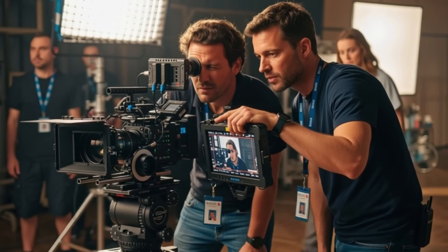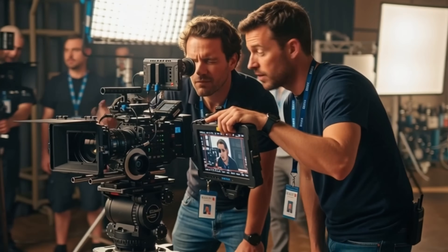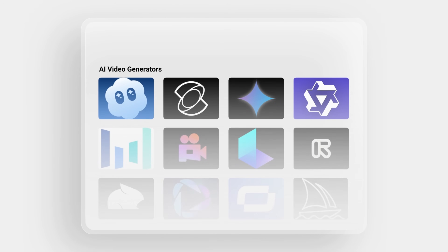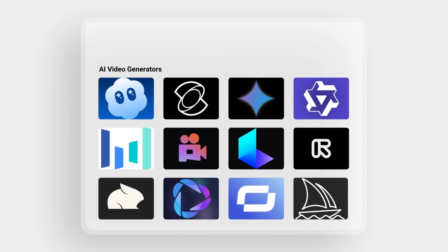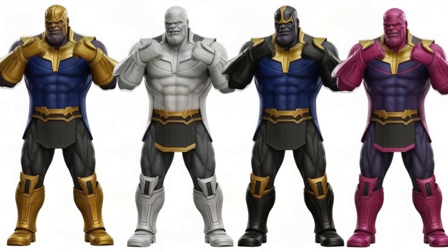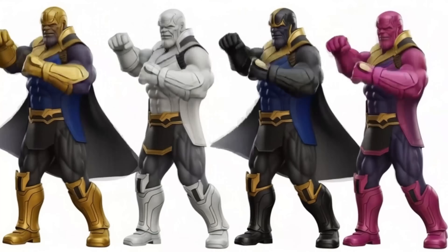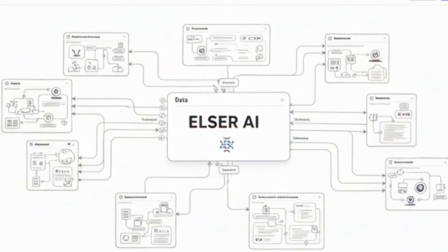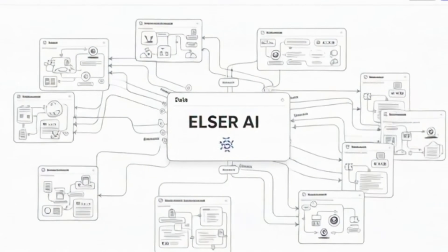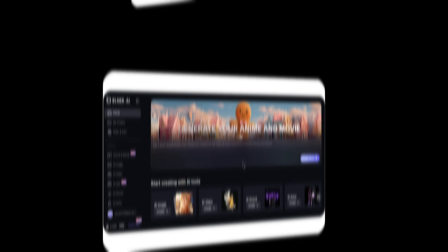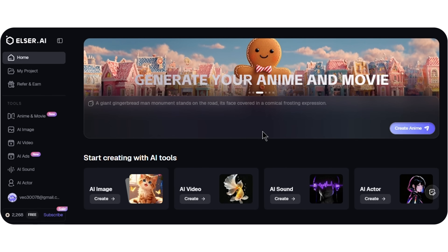Think of it as an AI co-director, assisting you at every stage of your film. Usually, when you combine multiple AI tools, you end up dealing with inconsistent visuals and uneven audio. But Elser changes that — everything happens inside a single workflow. Let's dive into Elser AI.